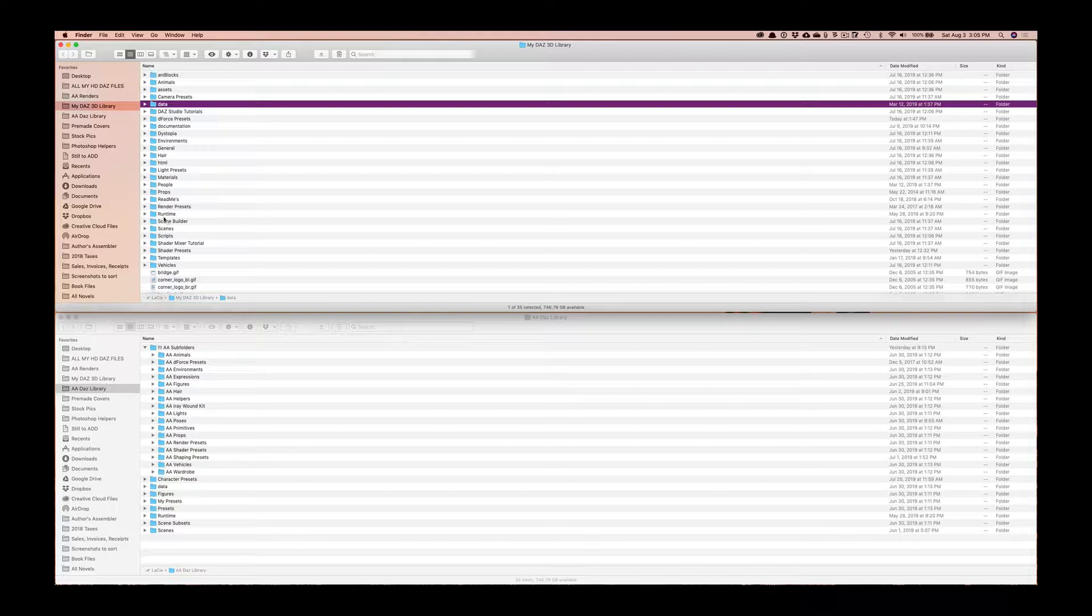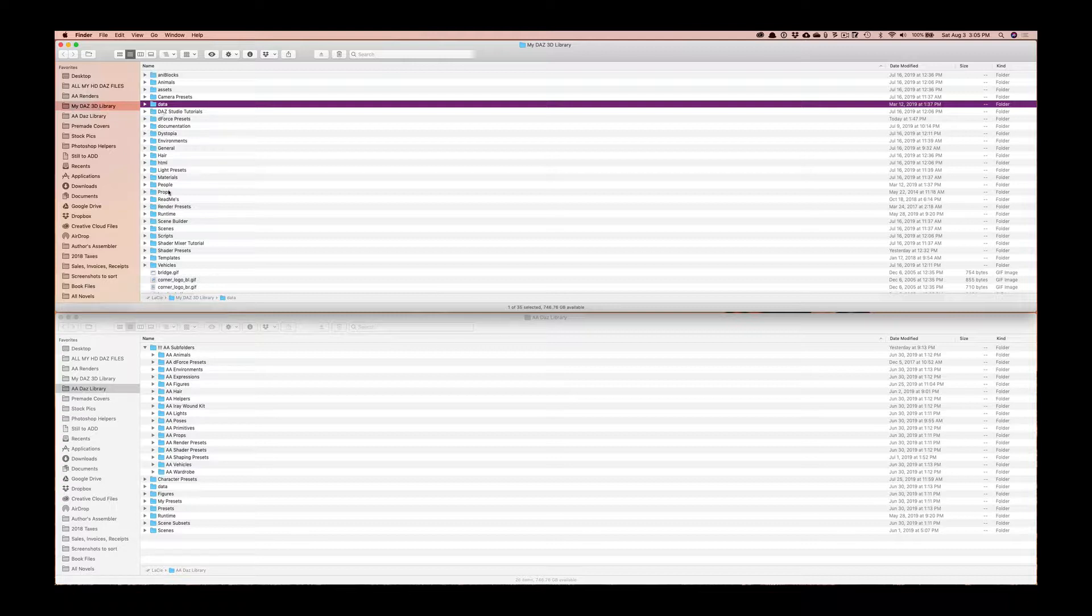I also have my runtime folder in here. It used to be inside of my Daz connect which was causing problems and then it was in another place that I've forgotten already. I just moved it out of there and I dumped it into my Daz 3D library because it's on my external hard drive and I got all of those runtime folders off my computer to free up space.